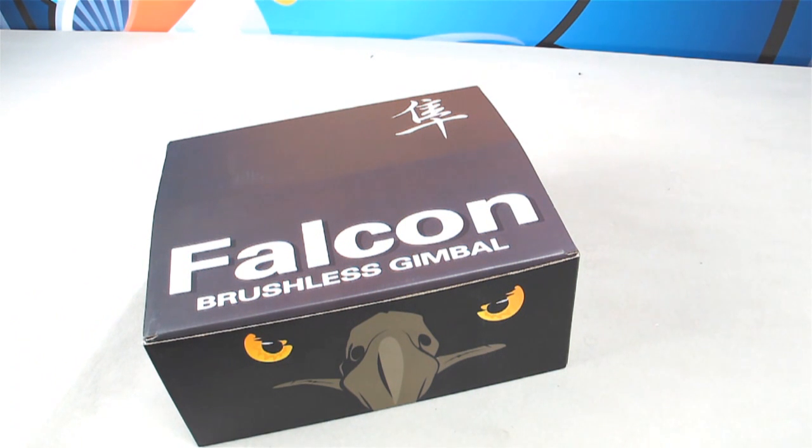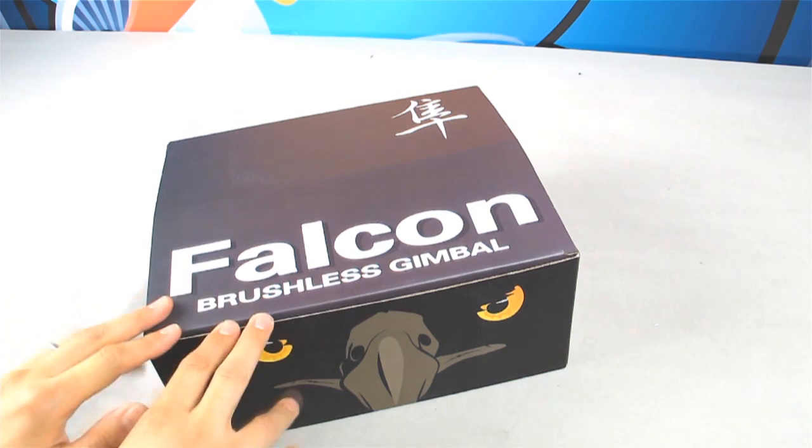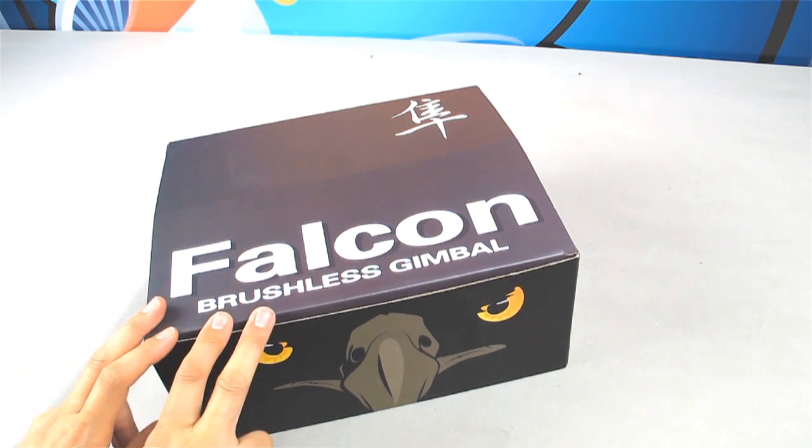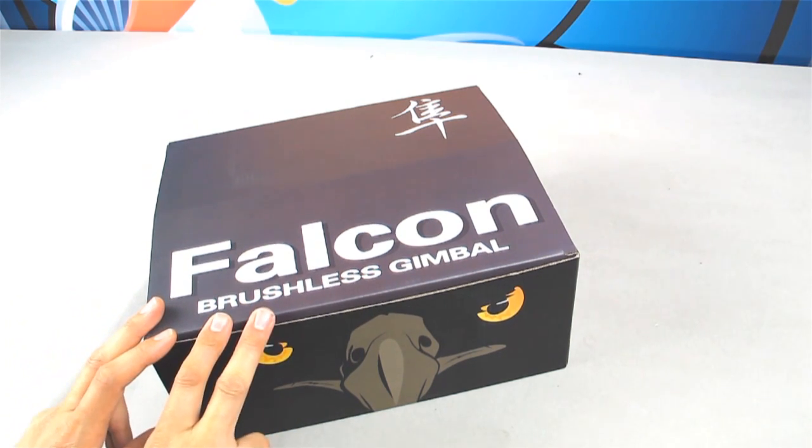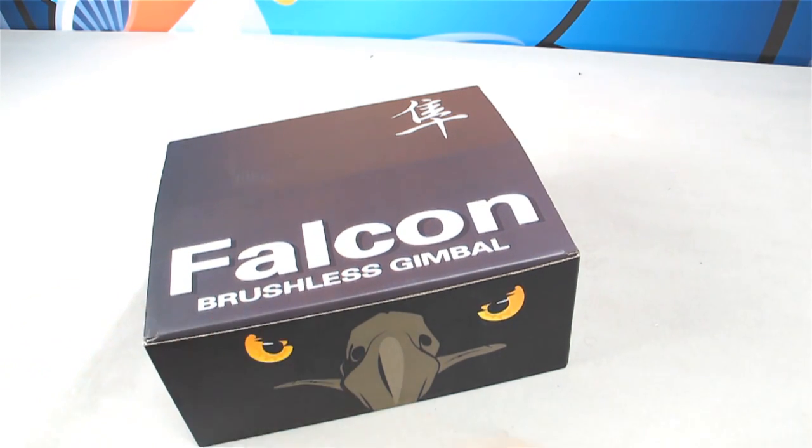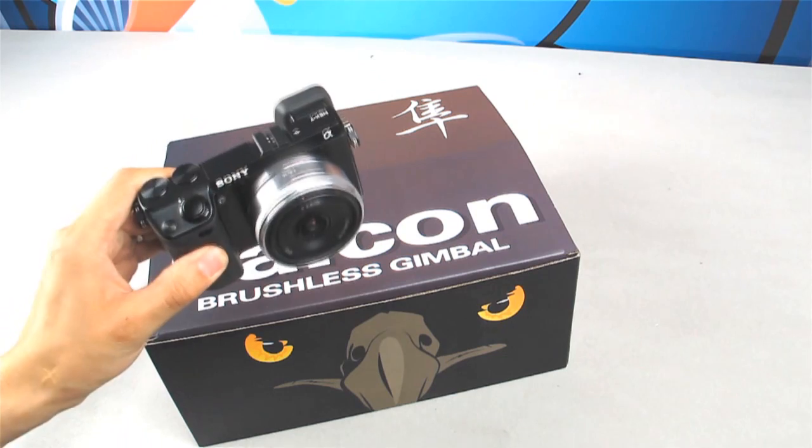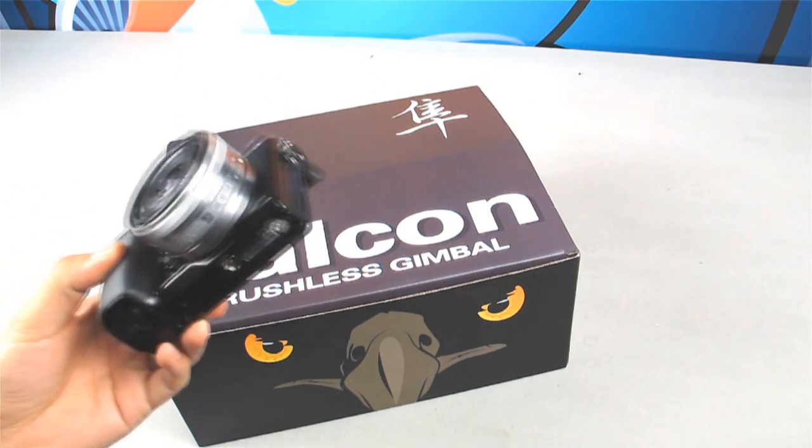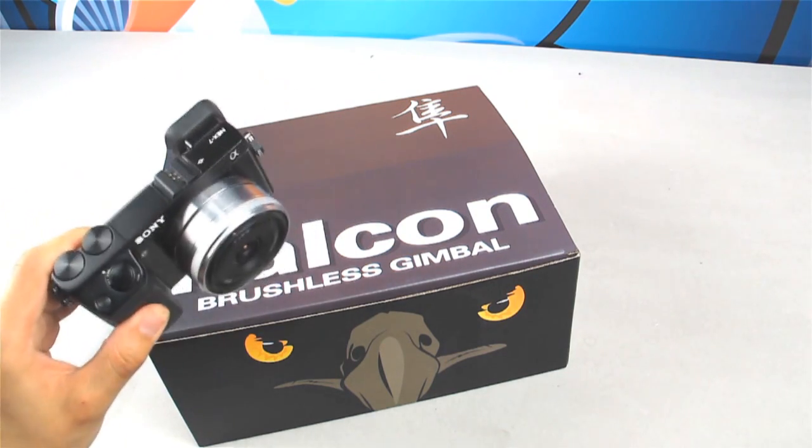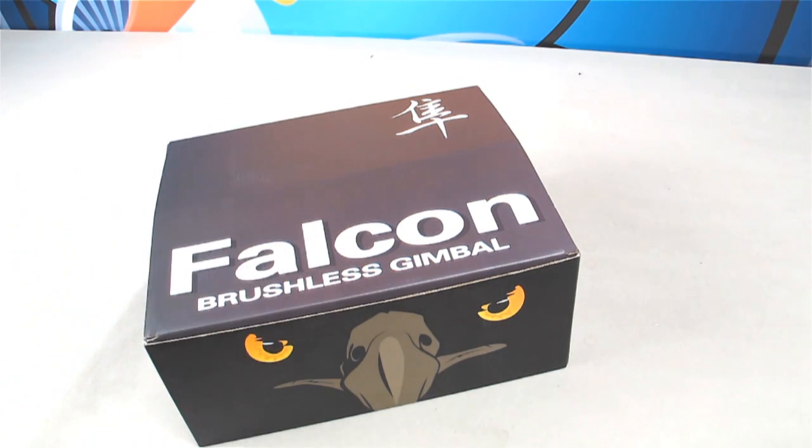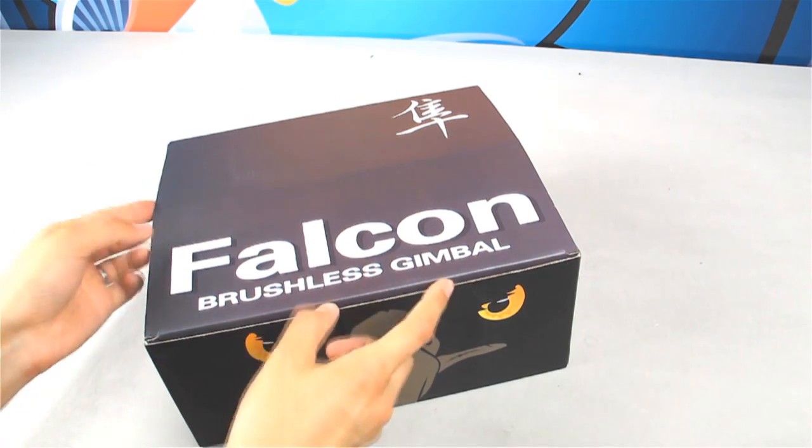This is the box. This is actually the Falcon brushless gimbal we designed for the AX7 and similar or smaller cameras. Let's open the box and check inside.